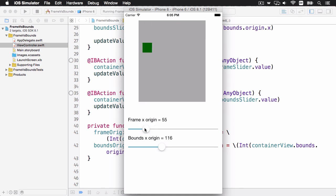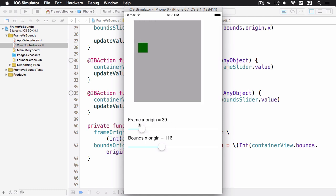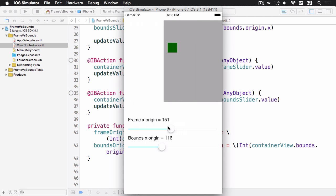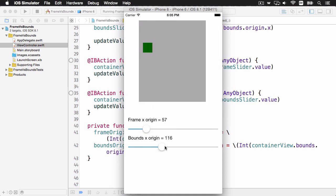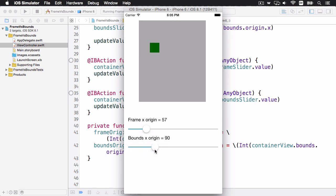So just to review, changing the frame X origin changes the grey view's position within its super view, and the entire view is moving. Changing the bounds X origin changes the content within the grey view. So that changes what position the green view is going to be inside its super view, which is the outer grey container.